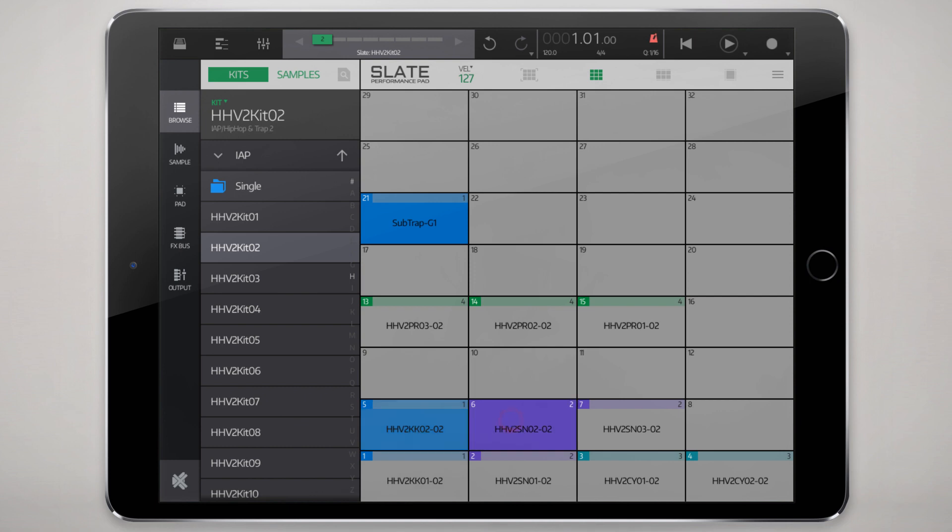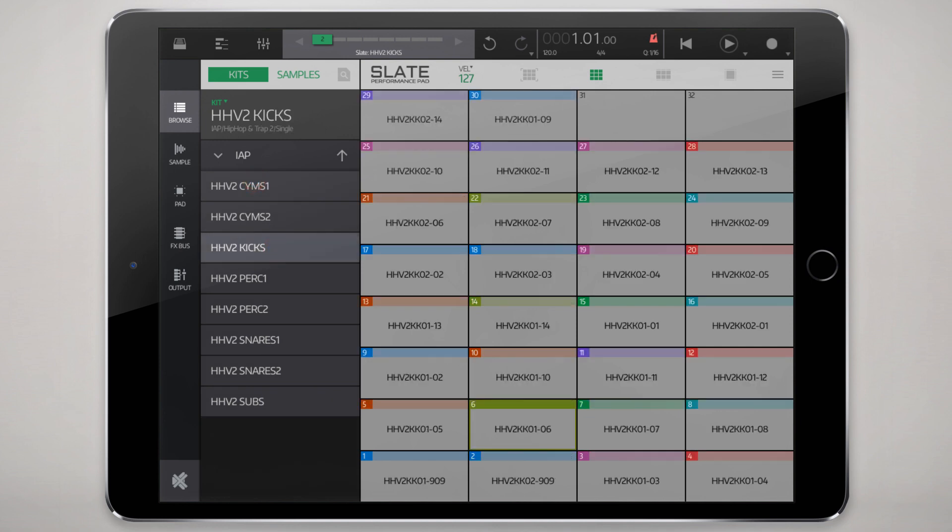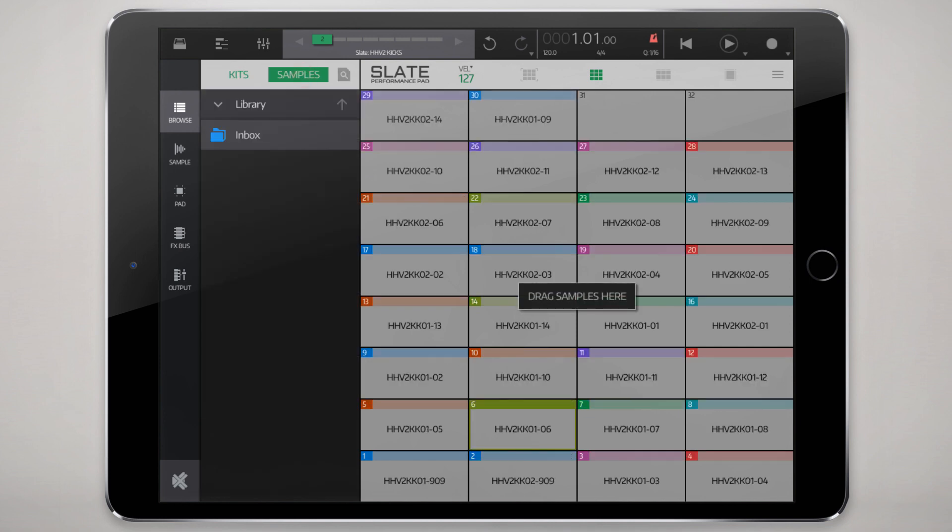Alright, so that's loading up the kit. You can have access to in the case of the in-app purchase instruments as well as the factory, the single hits if you want to access all the kicks from that pack or individual samples.